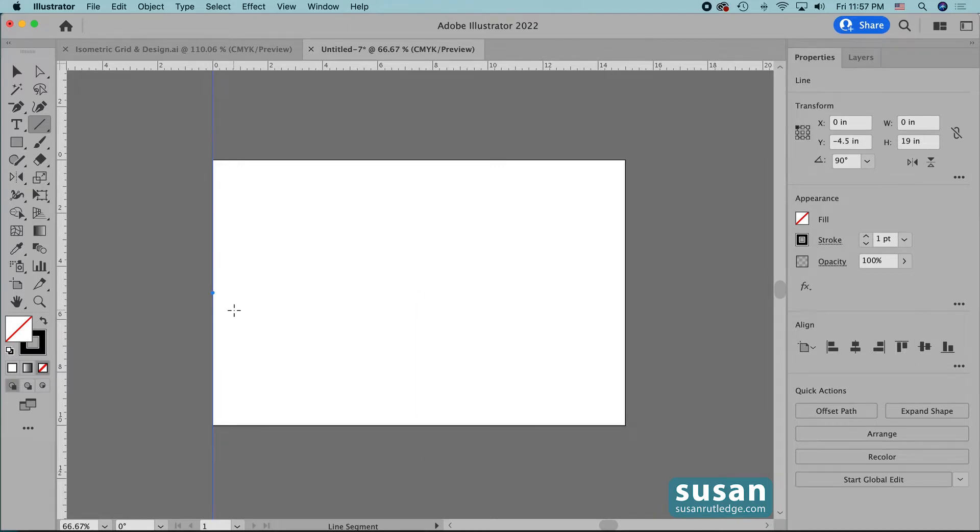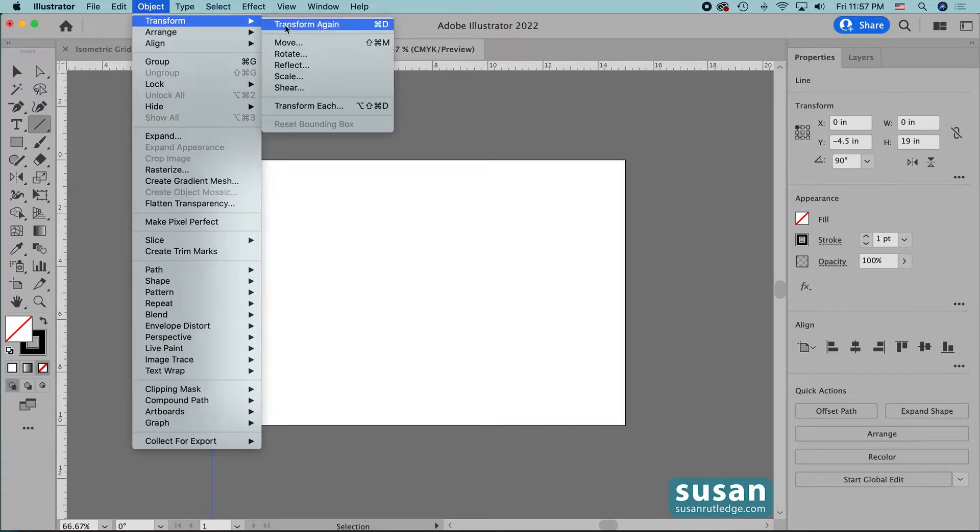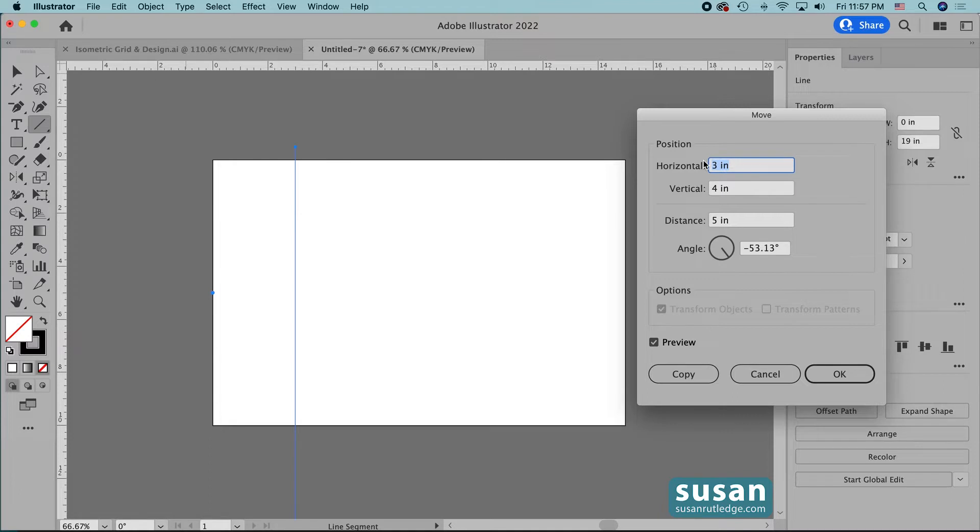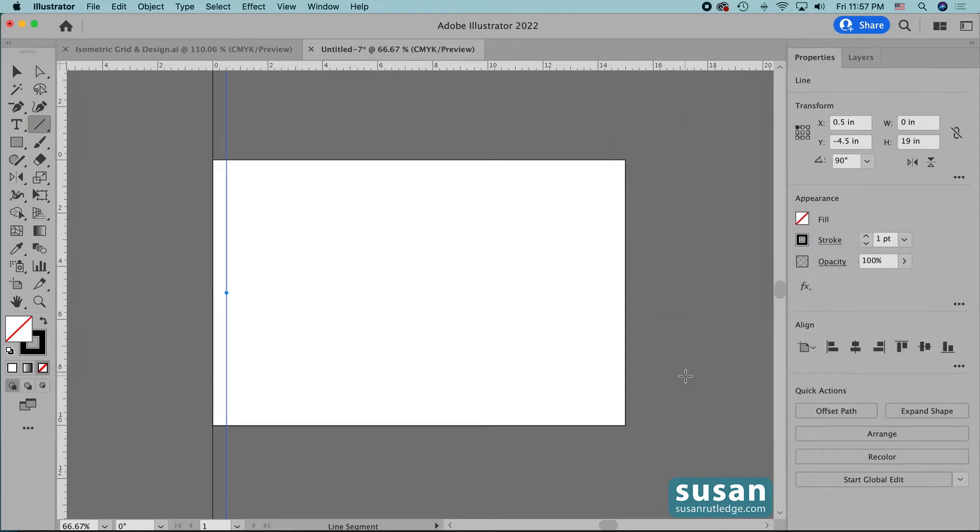Here I have my first line and we're going to duplicate this. So I'll go up to object, transform, and move. Now when the move dialog box comes up, I'm going to type in a half of an inch in the horizontal value and that's going to tell Illustrator to place my new line a half of an inch to the right of the old one. I'm going to change the vertical value to zero and we don't need to even worry about distance or angle. I'm going to press copy.